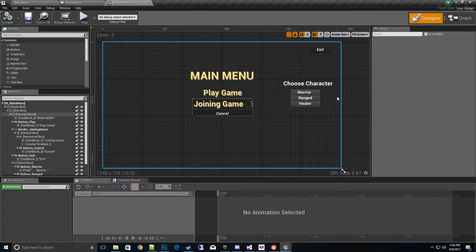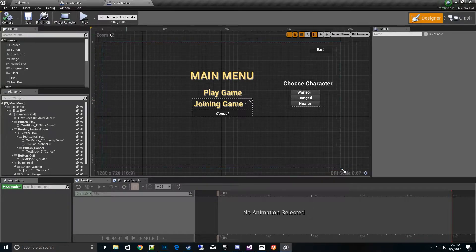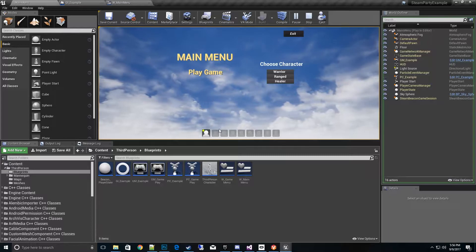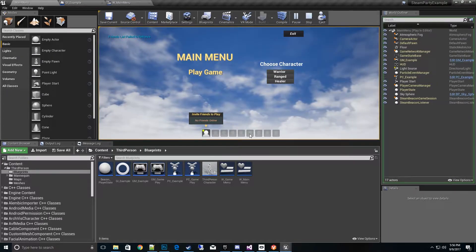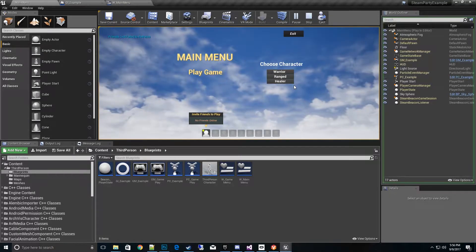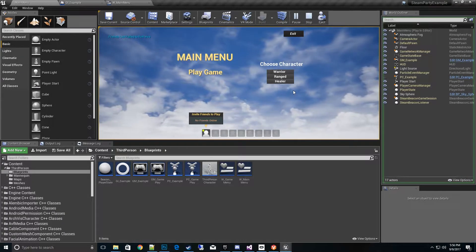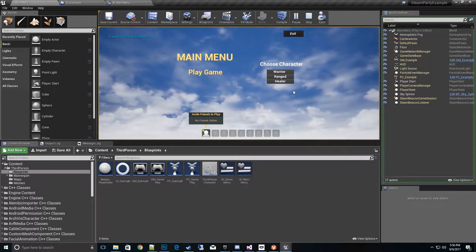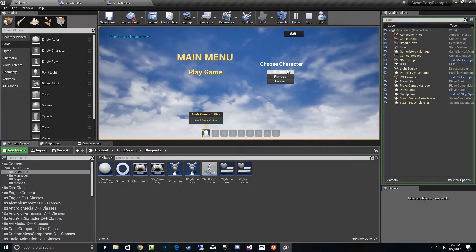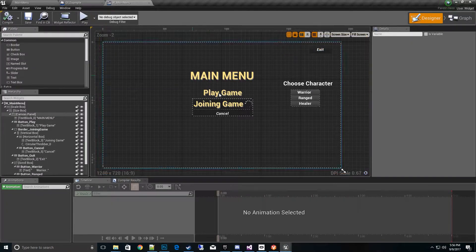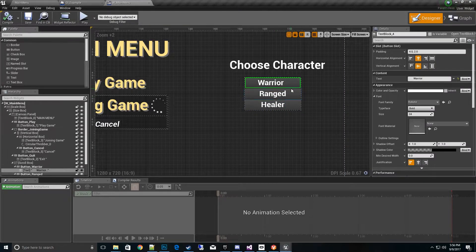This is what I want to talk about today, and this is something that's new in an update that just came out. To give an example of why we need this functionality: in Steam Party, as we create a party, each player comes online and we want them to have a choice to choose like a warrior class, range class, or healer class — or maybe a color or any kind of data we want to transmit back and forth. How do we do that through the Steam beacon client? I went ahead and created these buttons to represent those variables. From the UMG side, it's pretty straightforward — just a scroll box with buttons.